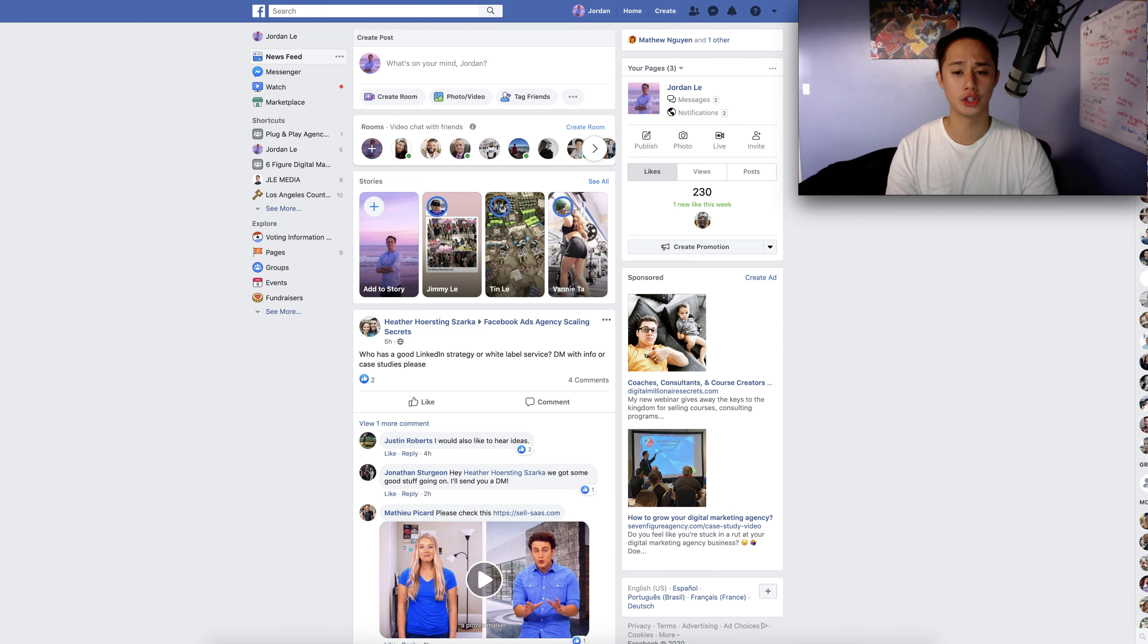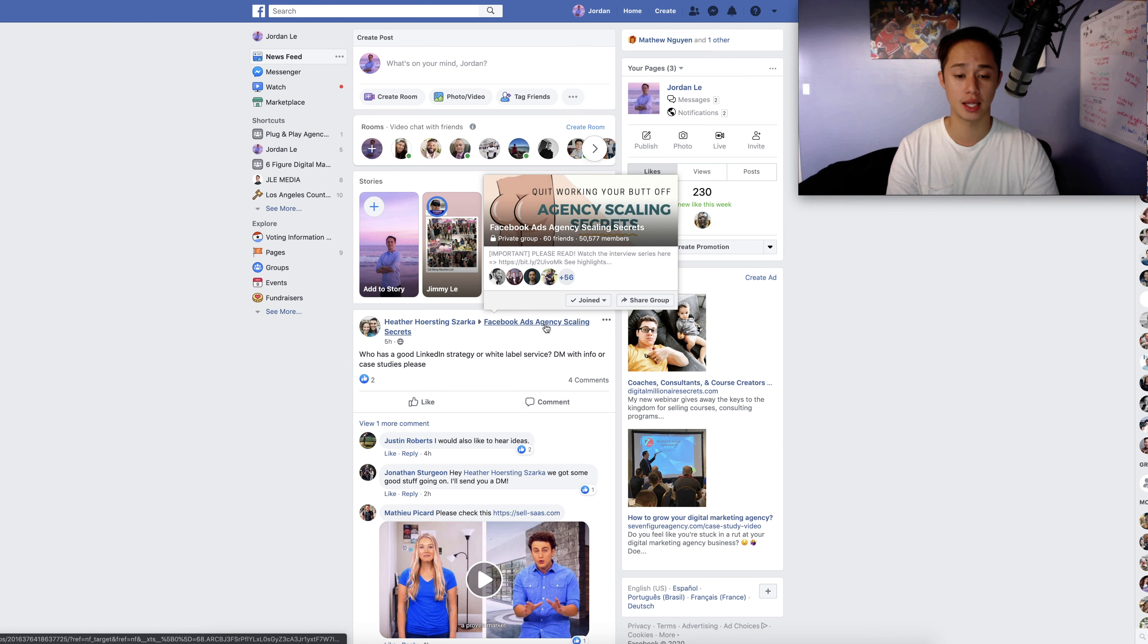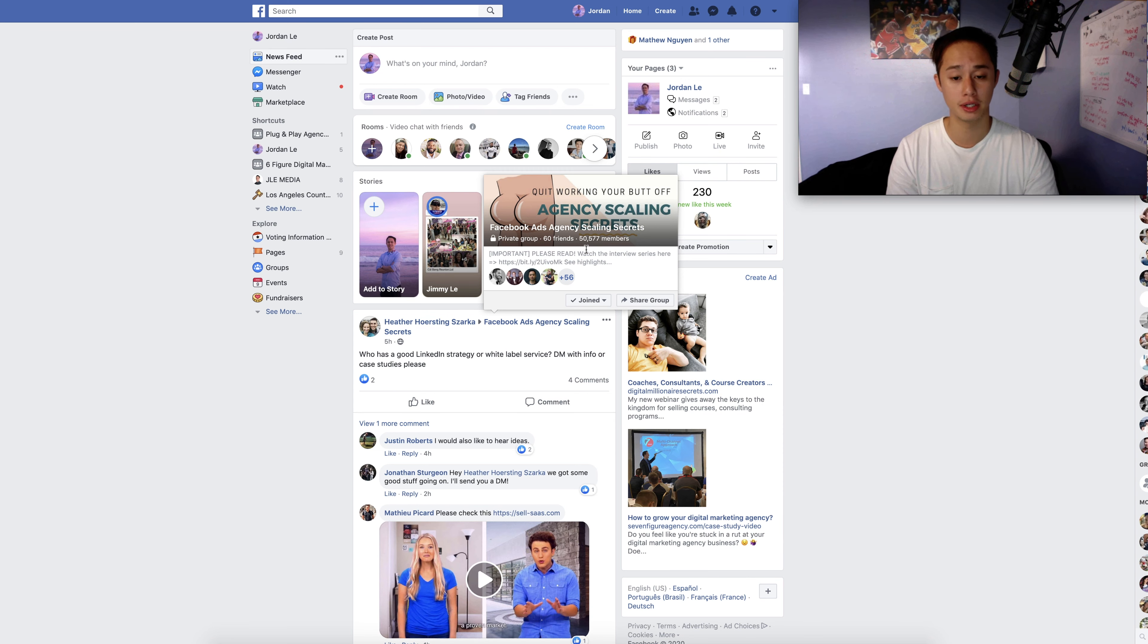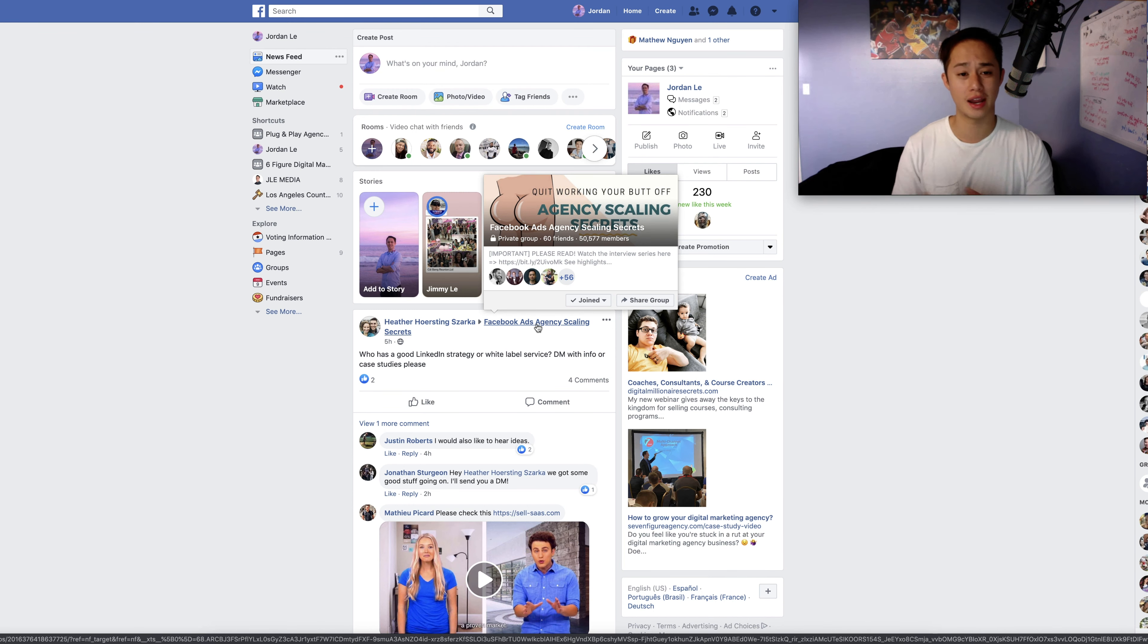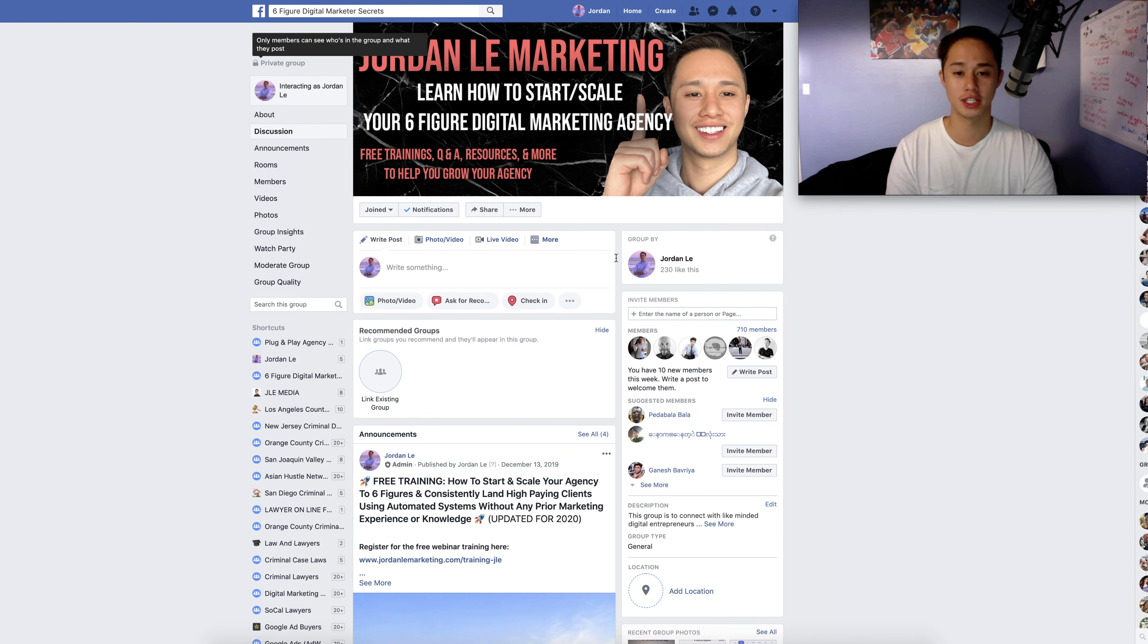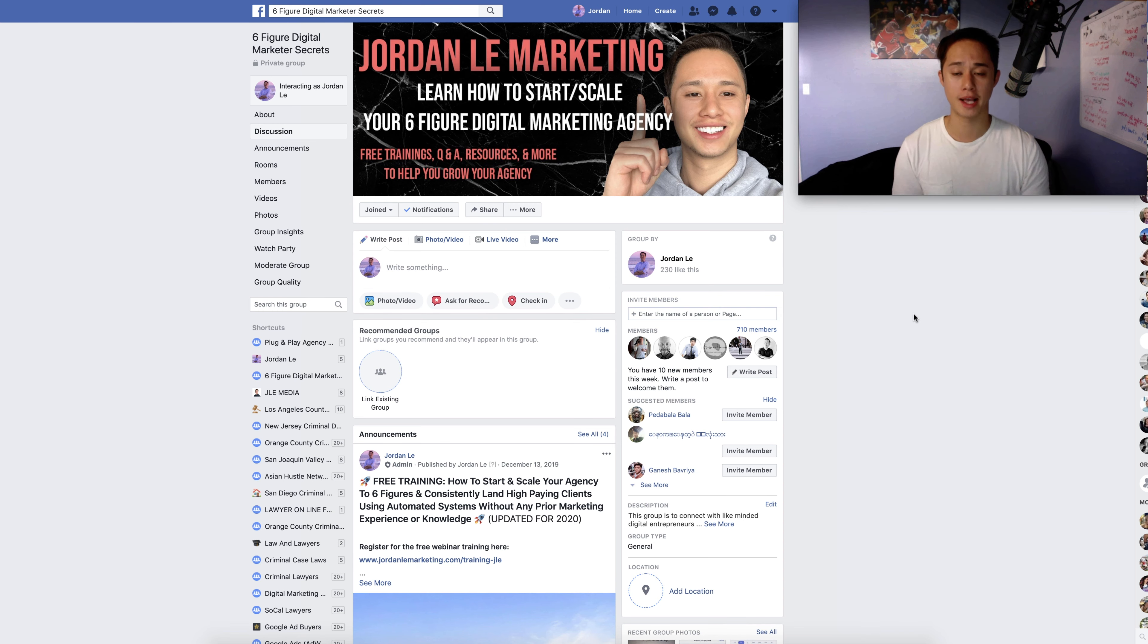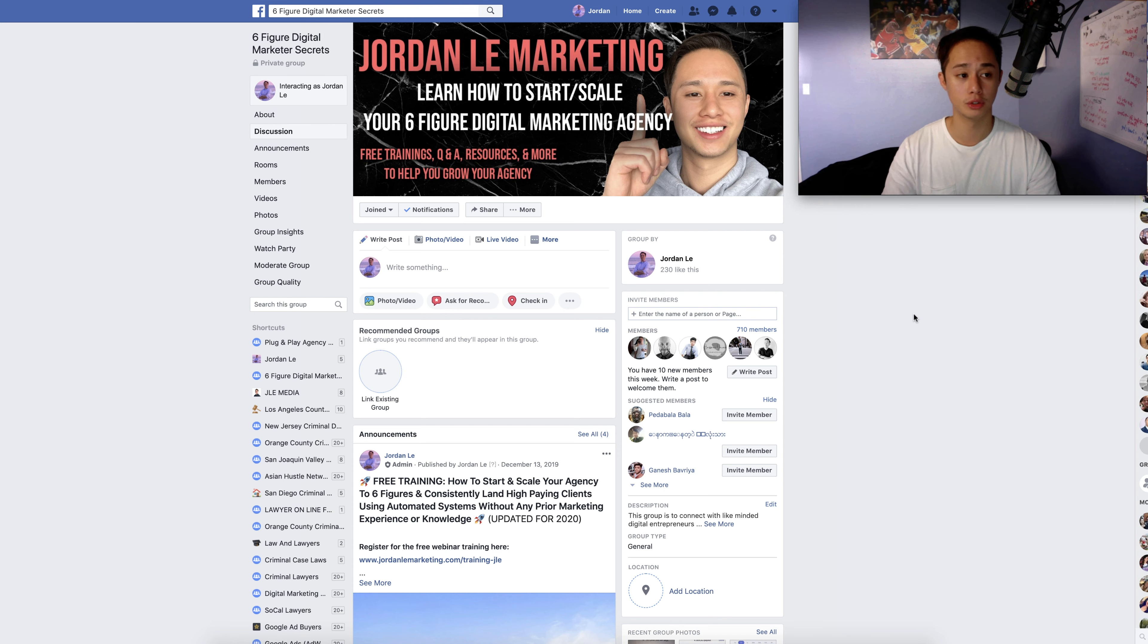So one of the methods you could do is, number one, you could go into a popular Facebook group. For example, here we see Facebook ads agencies scaling secrets and this is a Facebook group that I actually recommend you joining. It has over 50,000 members and a lot of people in here are agency owners. It's kind of like a group where you guys can refer to each other and that's what really Facebook groups are for. And if you haven't already joined my free Facebook group, Six Figure Digital Marketer Secrets, even though it's not as big as these other groups, we can still come in here, you can still mastermind, you can still ask questions, get your questions answered and connect with other like-minded people.